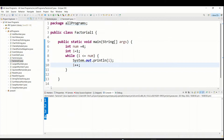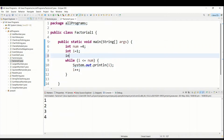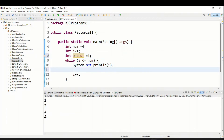After adding i plus plus, run again - you can see 1, 2, 3, 4. It is working perfectly. Now we have to multiply: 1, then 1 into 2, then into 3, then into 4. So we give int output equal to 1 - this will hold the final value. Then we give output equal to output into i.